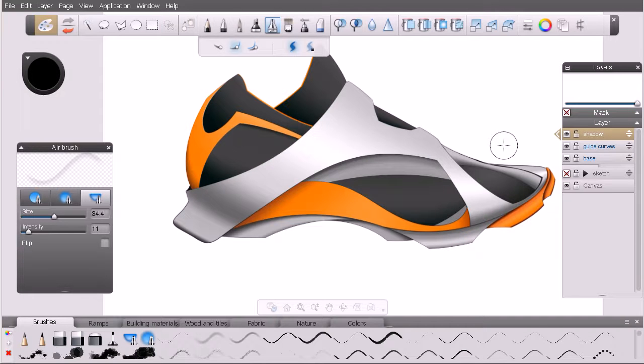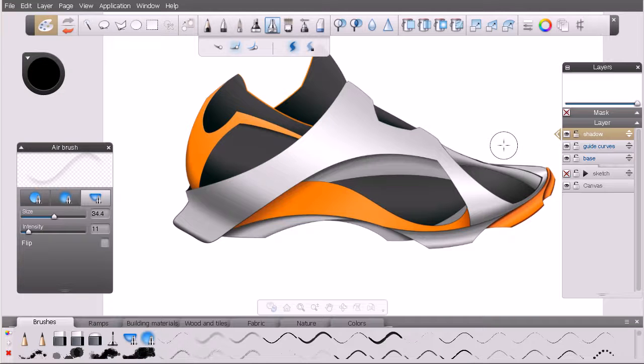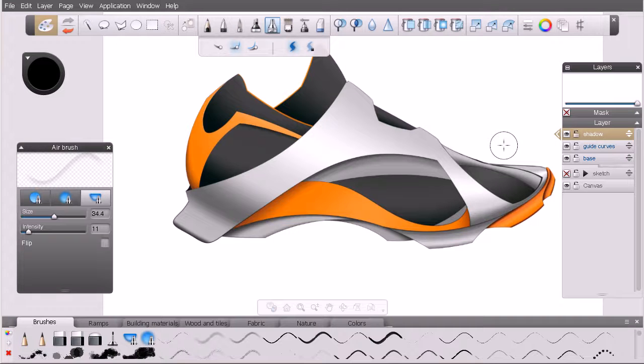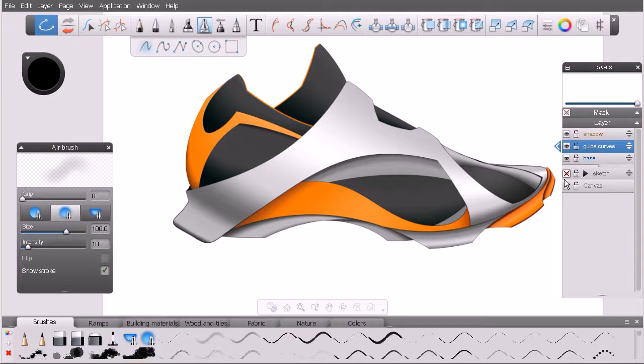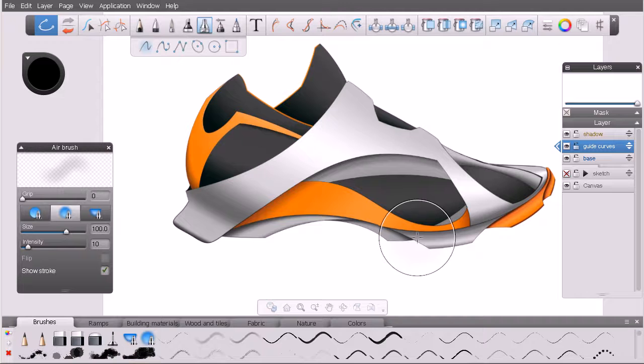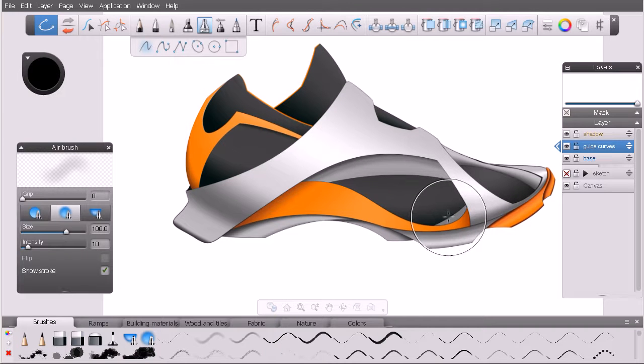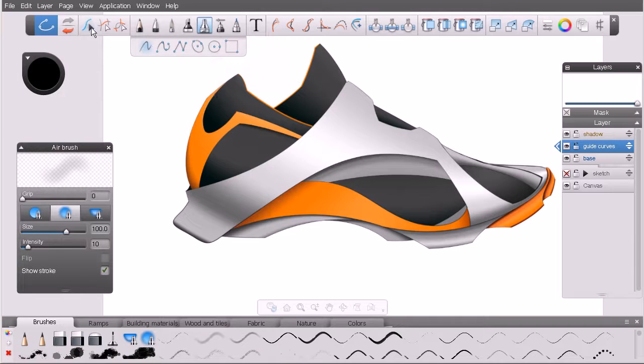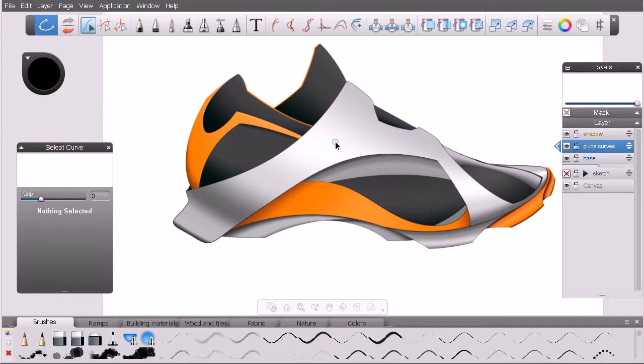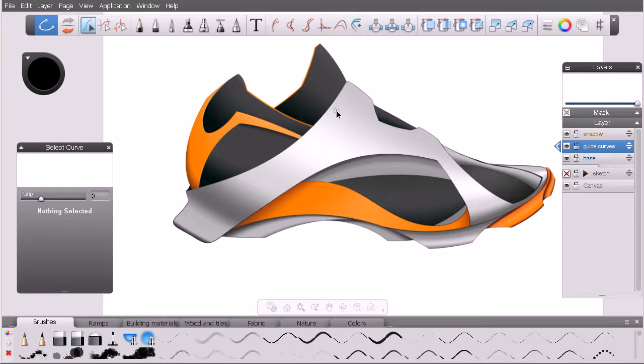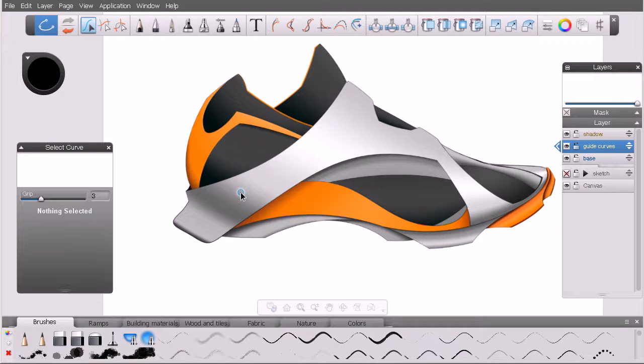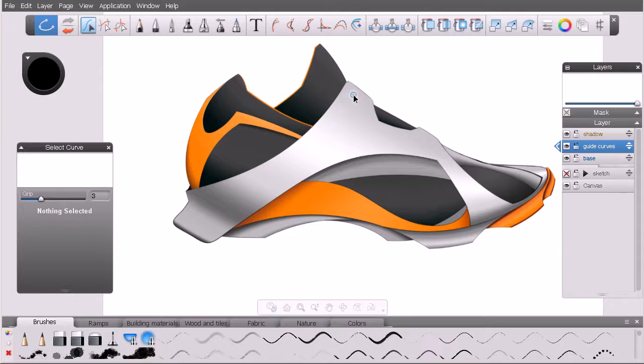Now the beautiful thing about Sketchbook Designer is that utilizing pixels and vectors together is encouraged. I'm going to show you one way that we can do just that. Let's come over to this guide curves layer. For these plastic pieces that wrap around our shoe, I'd like to create an inset concave area that mimics the line of this.